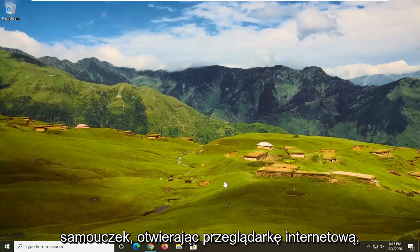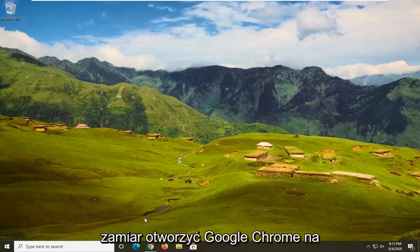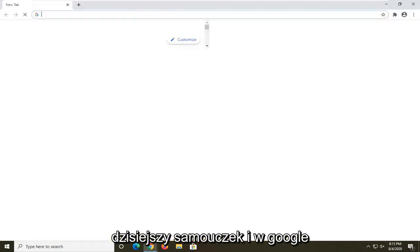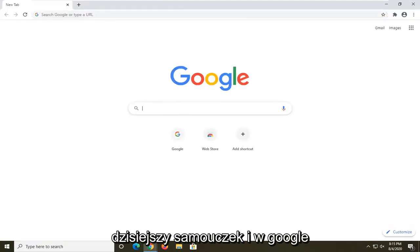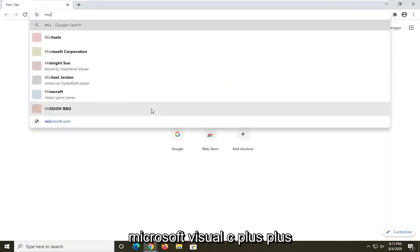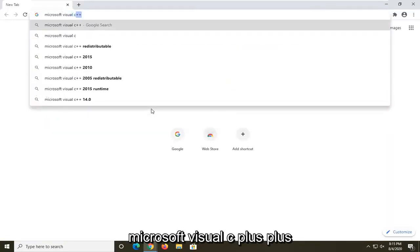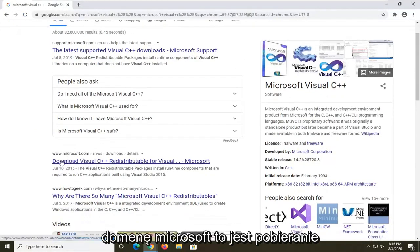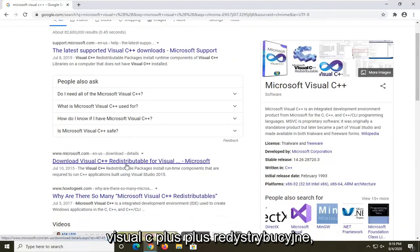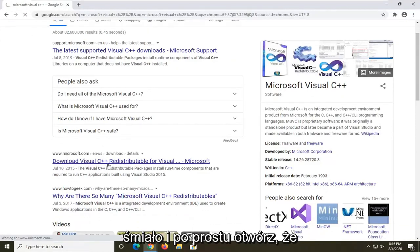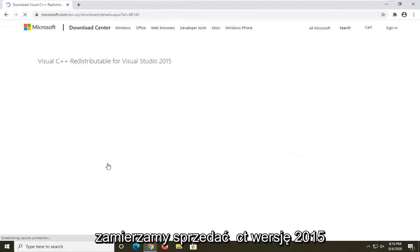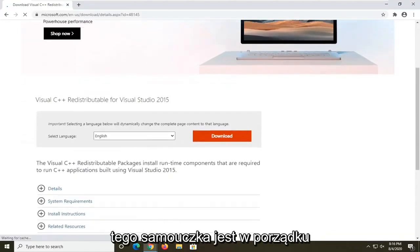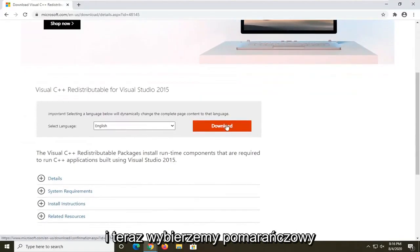We're going to start by opening up a web browser — I'm using Google Chrome. In Google, search for 'Microsoft Visual C++' and you should see a Microsoft domain result for the Visual C++ Redistributable. Go ahead and open that up.